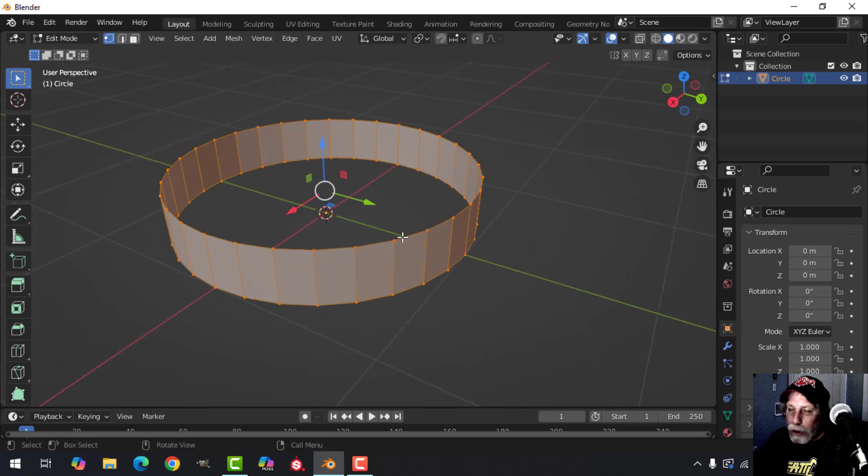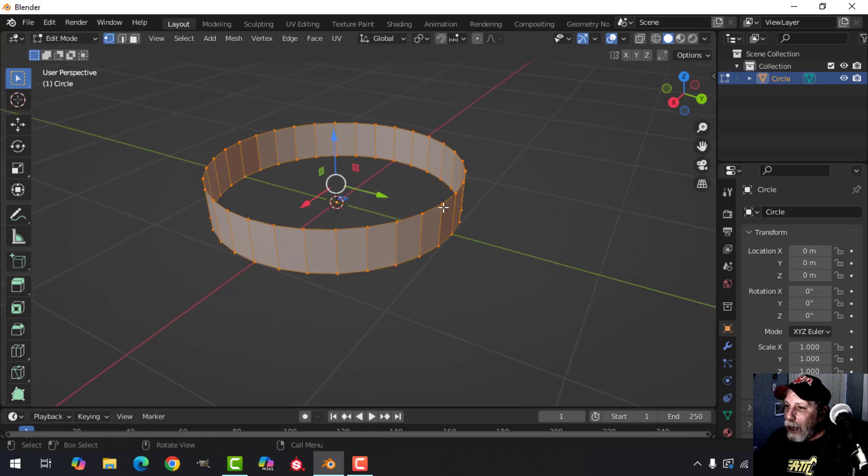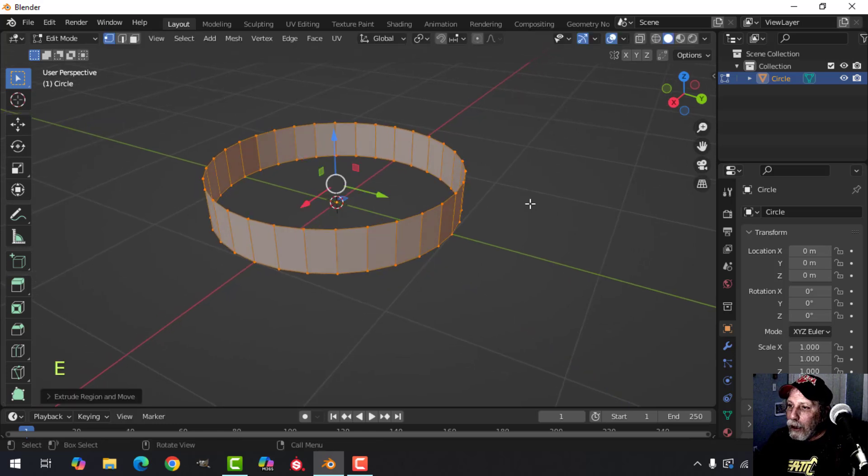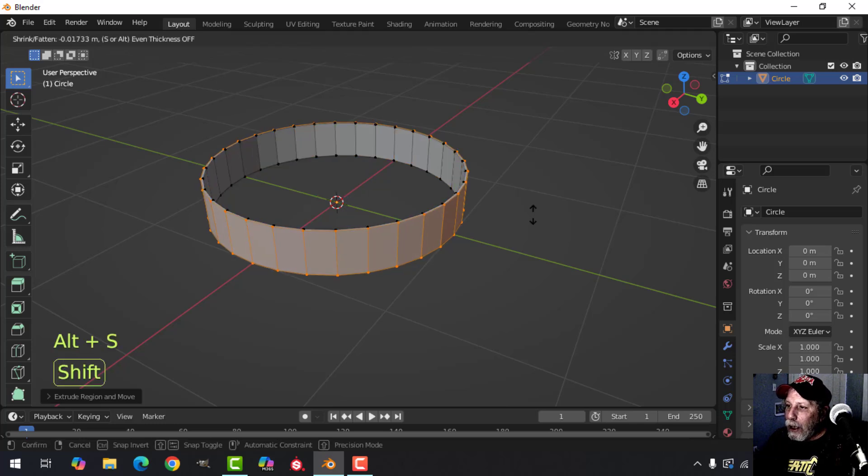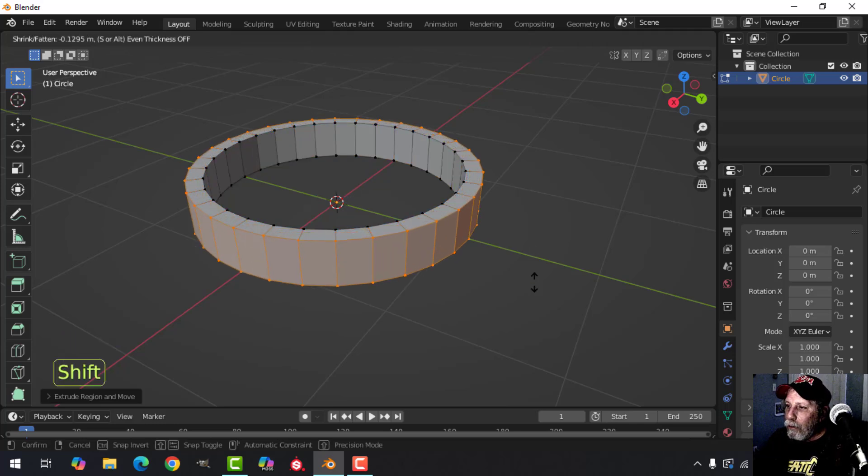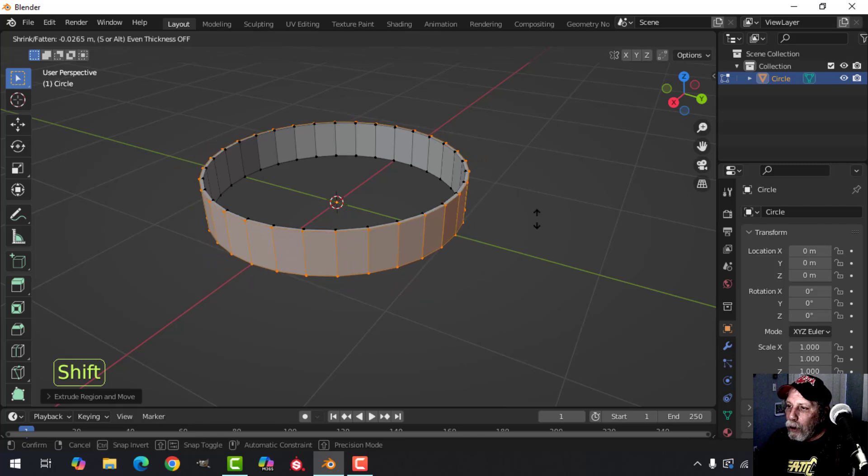With all that selected, I'm going to press E and left click, and then Alt+S. Hold down the Shift button and pull to move them out, or push to move them in.